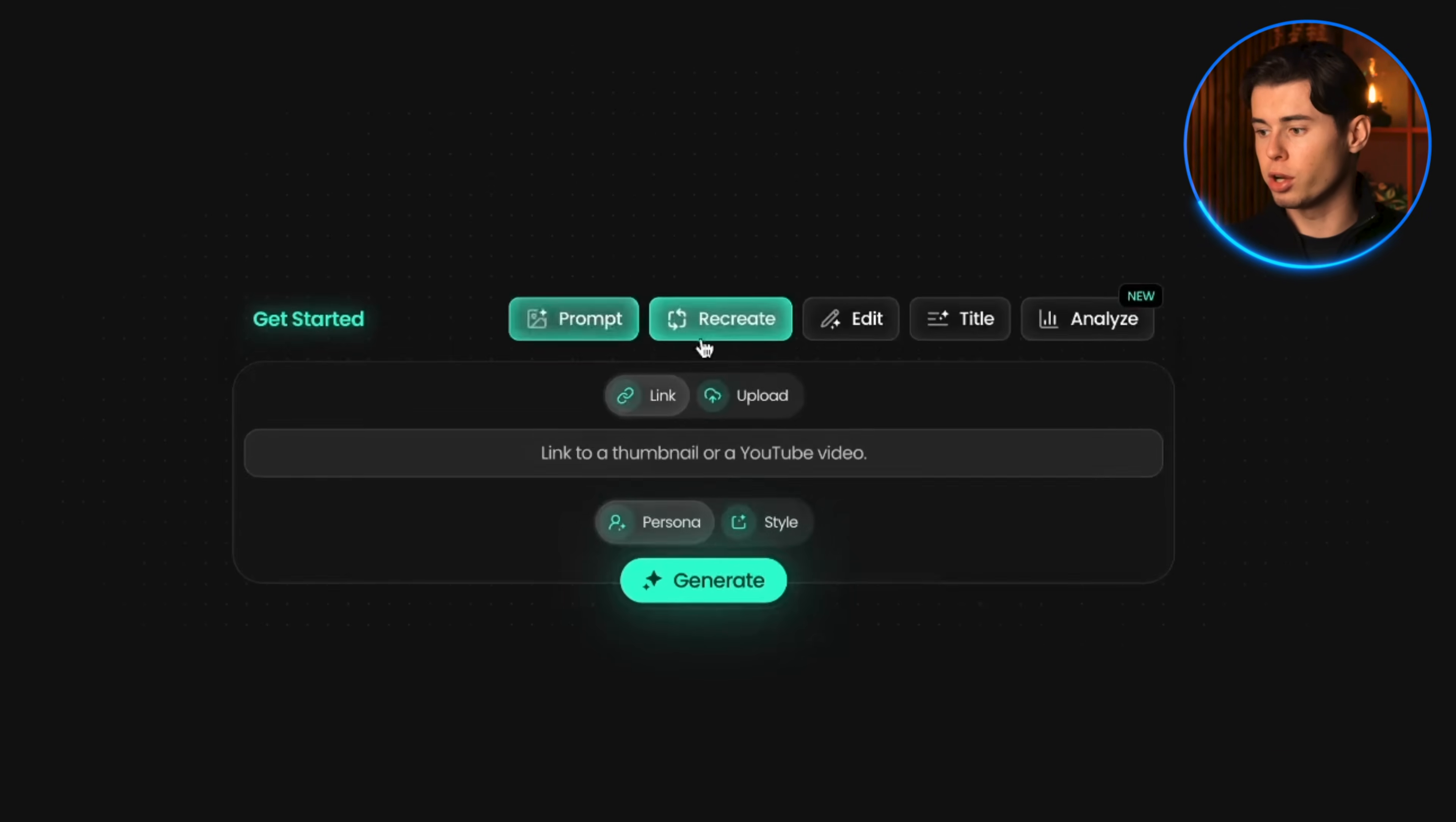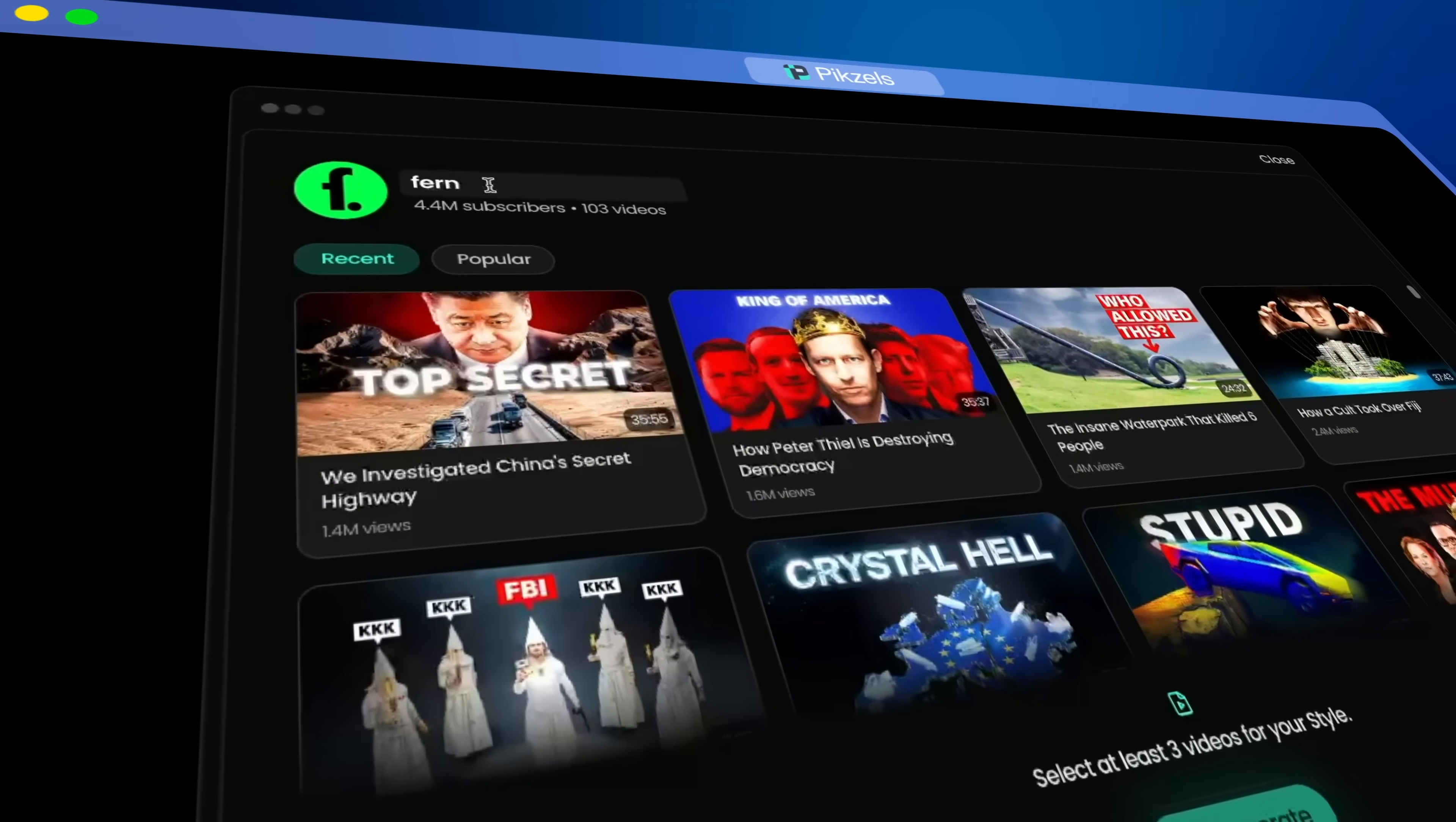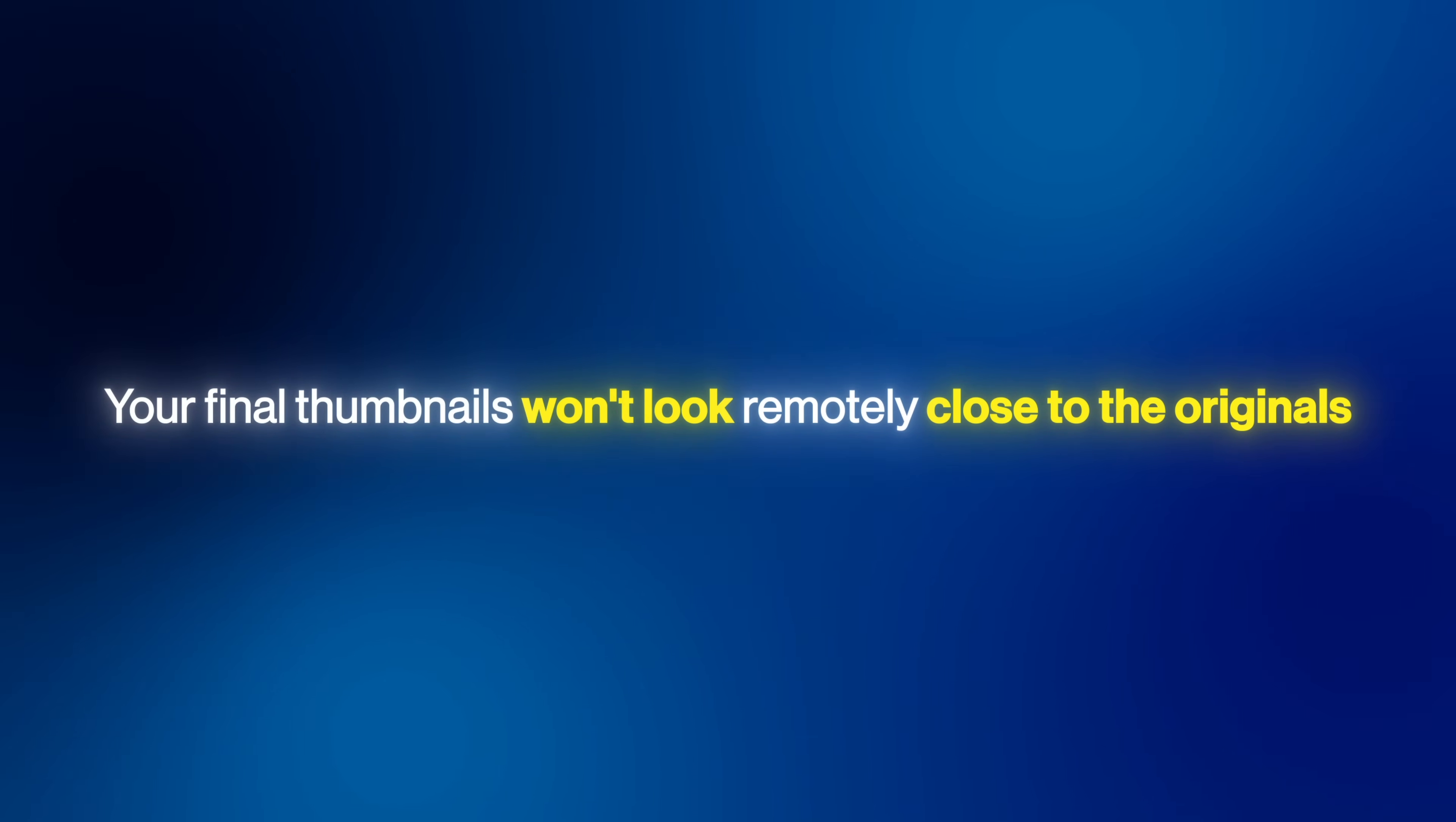And then there is the recreate feature that allows you to create actual thumbnails instead of just concepts, because you're building on top of proven working thumbnails from YouTube. Now, some of you might think this means we're just stealing someone else's content, but trust me, Pixels allows for so much editing that if you do this correctly, your final thumbnails won't look remotely close to the originals. You're taking a proven concept and making it entirely your own.